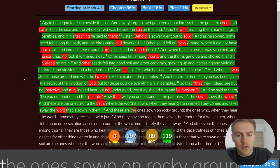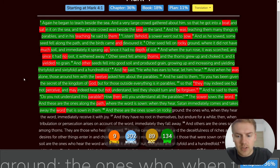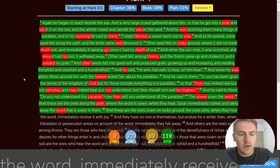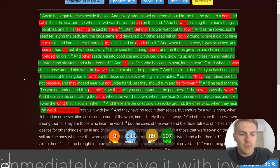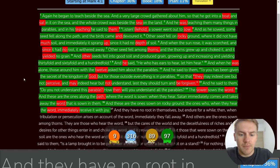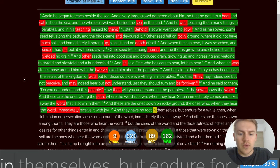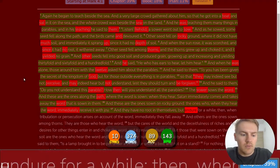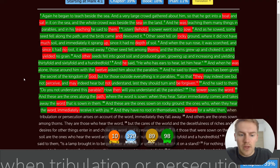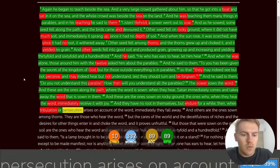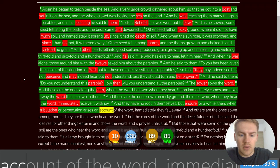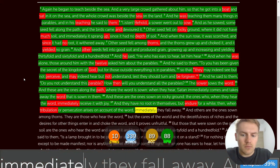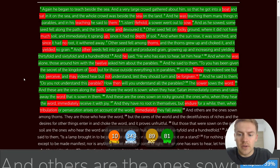And these are the ones sown on rocky ground. The ones who, when they hear the word, immediately receive it with joy. And they have no root in themselves, but endure for a while. Then, when tribulation or persecution arises on account of the word, immediately they fall away.